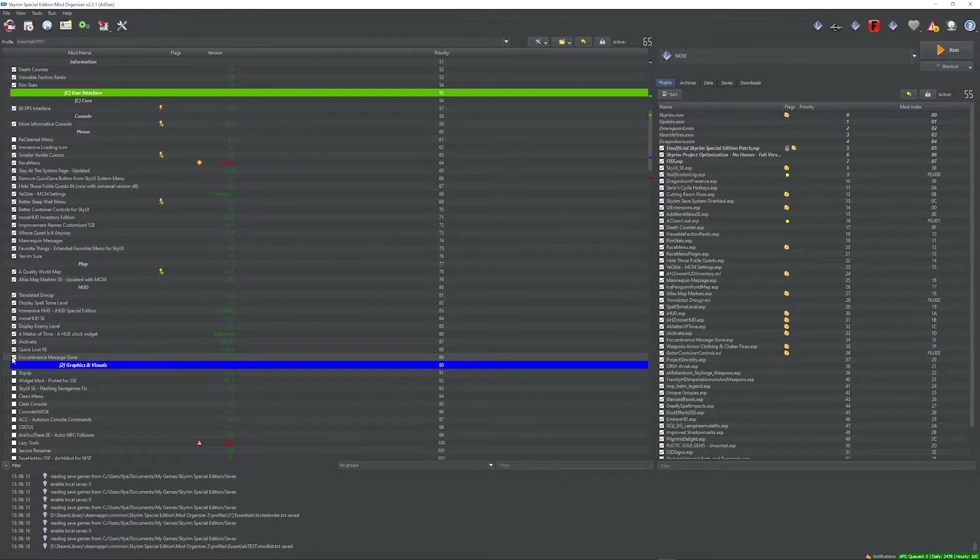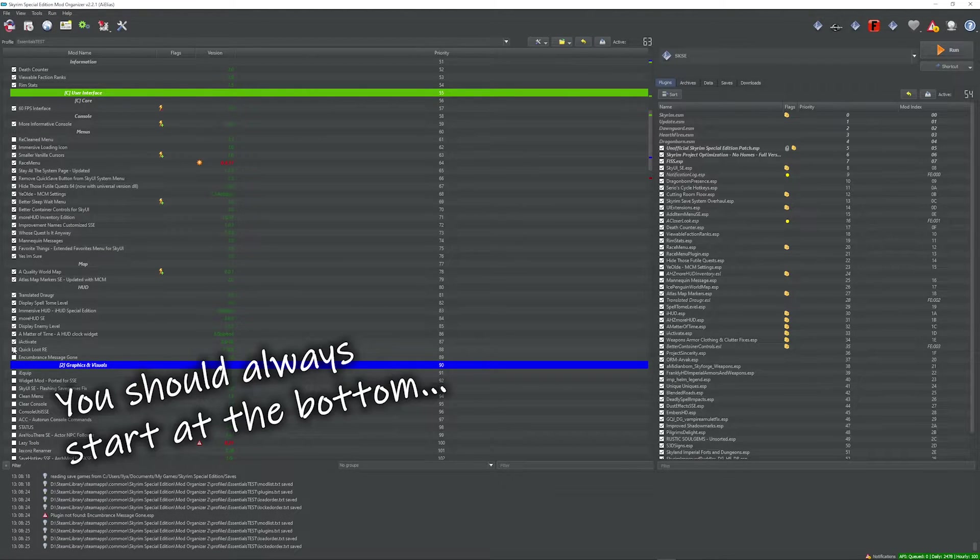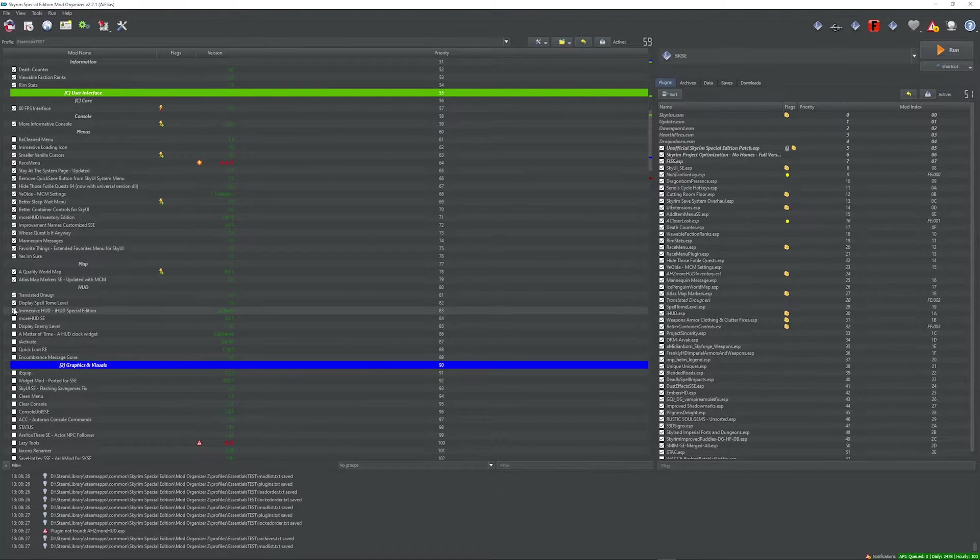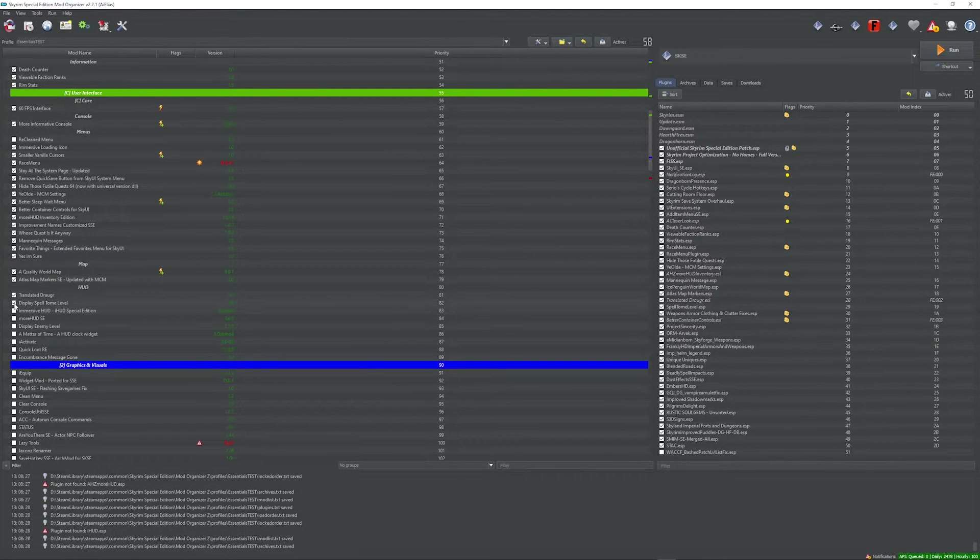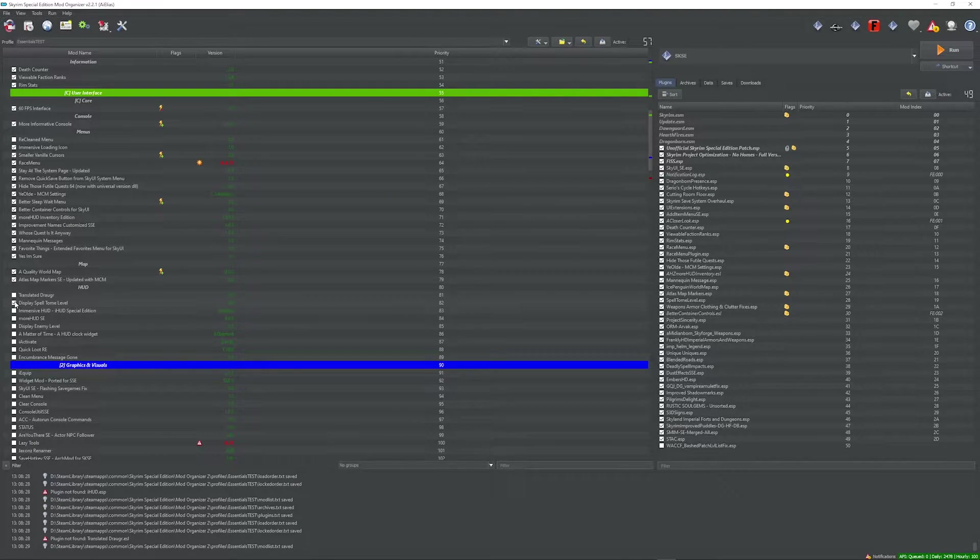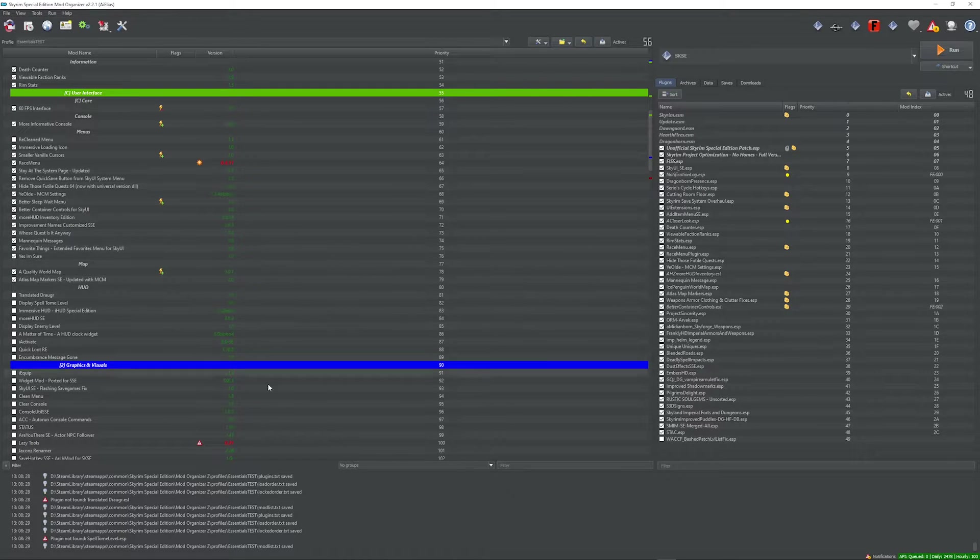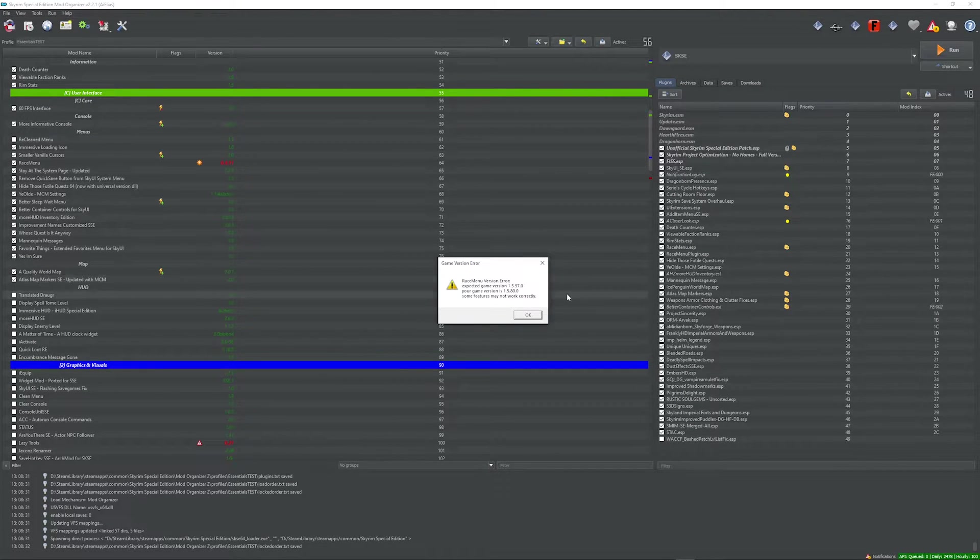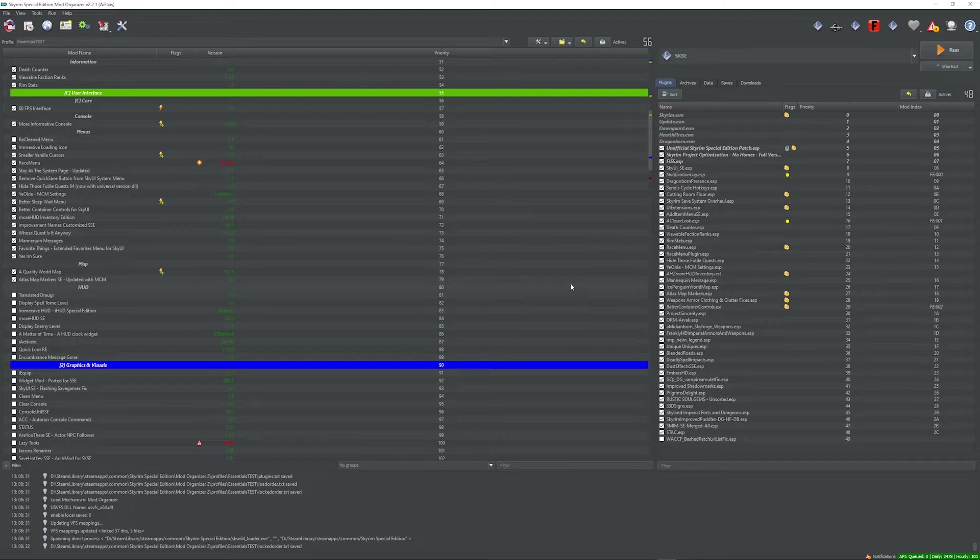I'm gonna start from the very bottom, which is where I recommend everyone start. Let's start by deactivating all of these under the HUD. Chances are none of these are gonna be it, but we're just gonna keep trying. And I'm just gonna fast forward until the game launches.